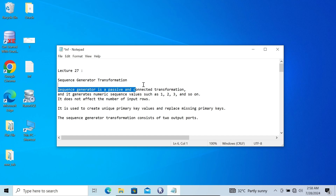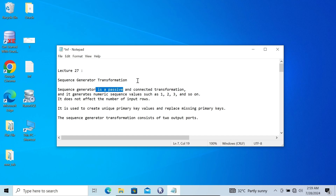This is a connected transformation and a passive transformation. With the help of this Sequence Generator, we can generate sequence numbers like 1, 2, 3 and so on. It does not affect the number of input rows. Since this is a passive transformation, there is no change on the rows — it simply generates the sequence number. If a table has any issue related with the primary or unique key, it is better to use Sequence Generator Transformation.